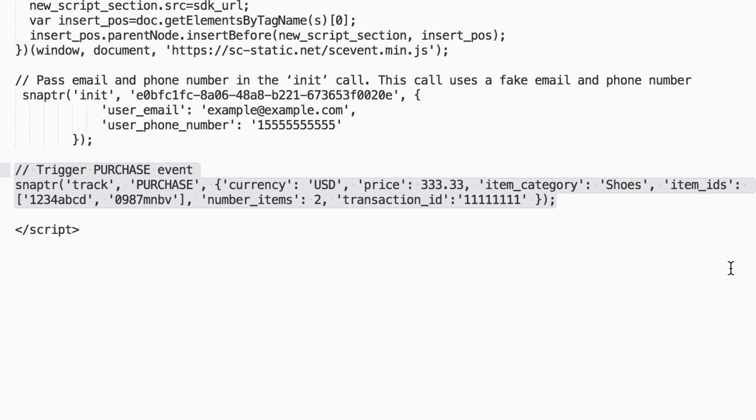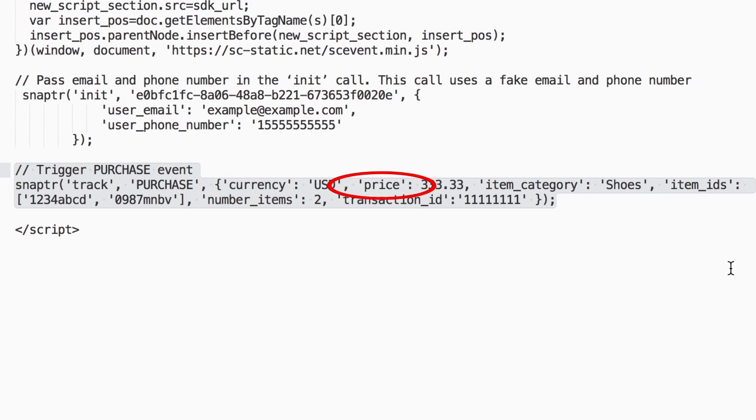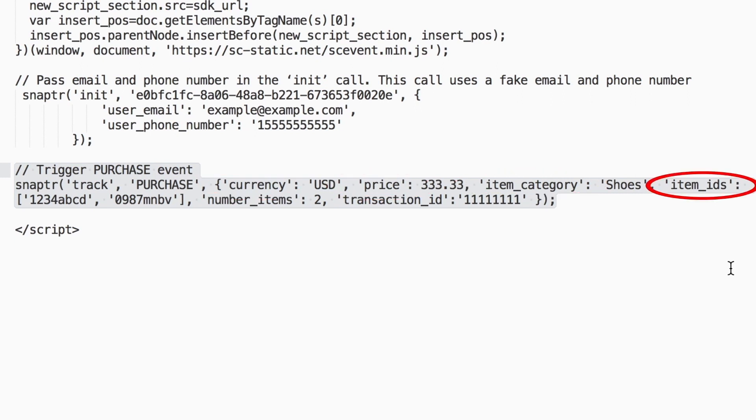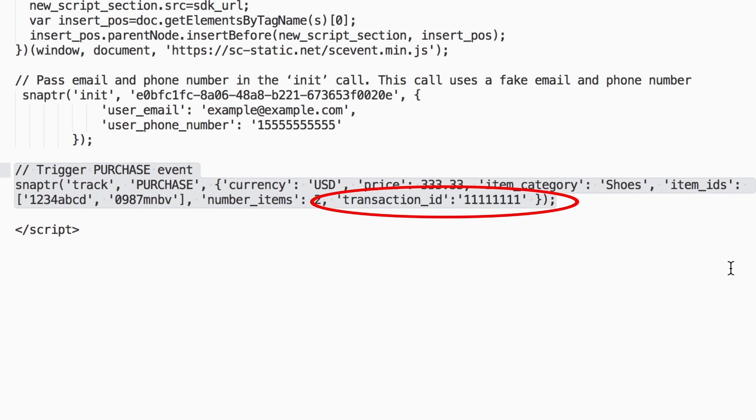For each of these events, there are additional parameters that we recommend you fill in with dynamic values. For the purchase event, you can fill in optional events such as currency, price, item category, item ID, number of items, and transaction ID.